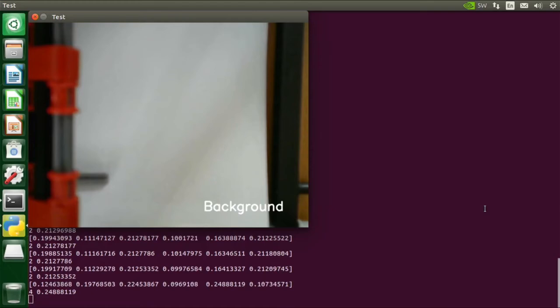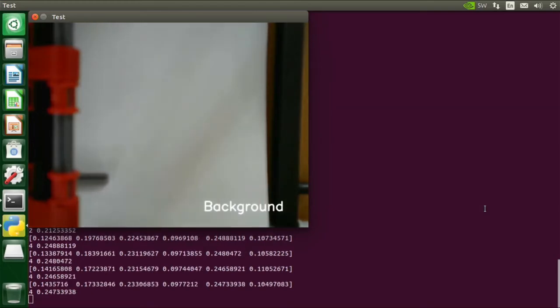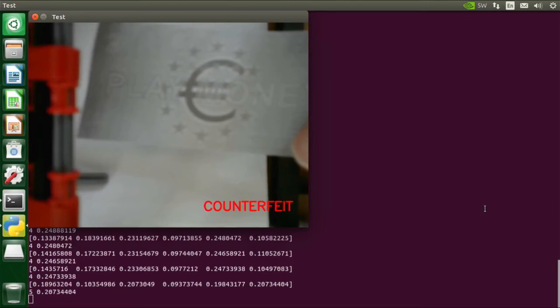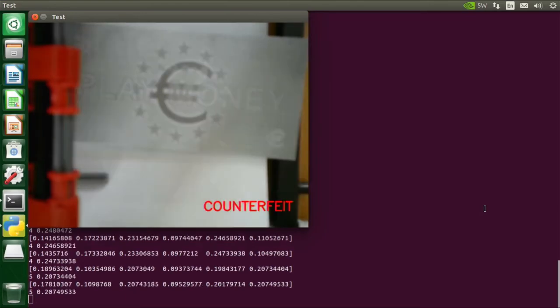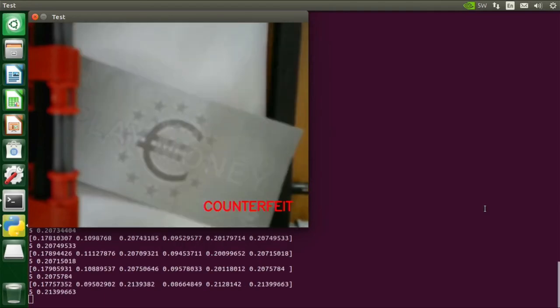If I withdraw the money, you see that the background class is selected again. And now counterfeit money, that is correctly recognized. You can also move some money around, and you see it's still classified correctly.